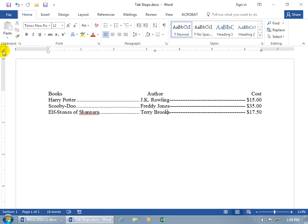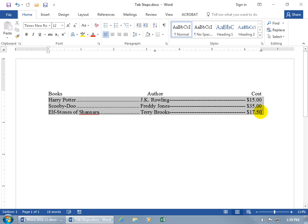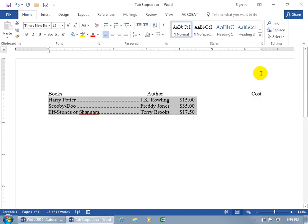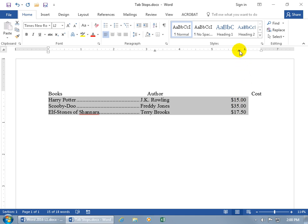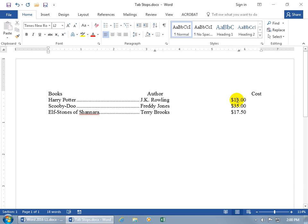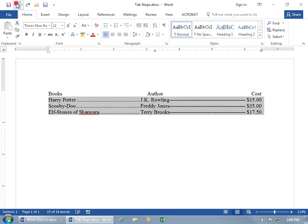The decimal tab is the upside-down T with a dot to its right. It's used for columns with decimal values like prices. Click and drag the existing right tab off the ruler, then with the decimal tab selected, click to place it. Notice all the decimal points line up perfectly — if I type 1005 it still lines up on the decimal, pushing everything to the left to keep the decimals aligned. Let me go ahead and undo that a couple of times to go back to our leaders.